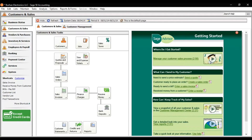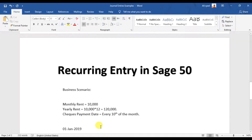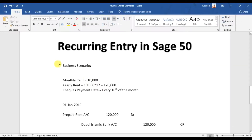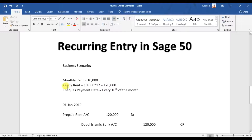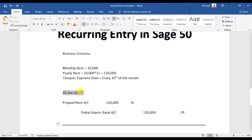In this video we're going to learn how to perform a recurring entry, or how to enter a recurring document in Sage 50. We have a business scenario where we need to pay a monthly rent for our office that is 10,000. So for one year the annual rent is 10,000 times 12, which becomes 120,000. The checks are written on the 10th of every month, based on an agreement with our landlord on 1st of January 2019.